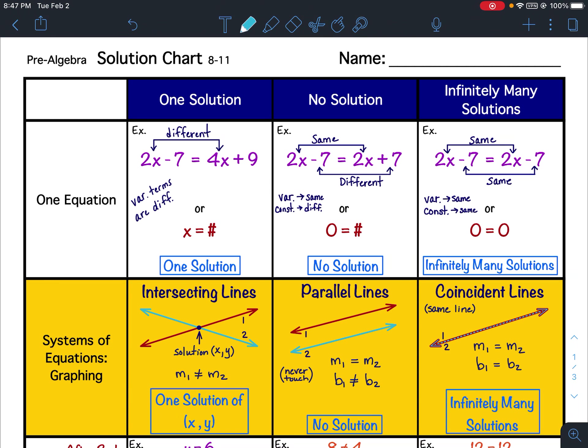Lessons 8 through 11 Solution Chart. After lesson 8, which was on solving multi-step equations, we filled out the first row.